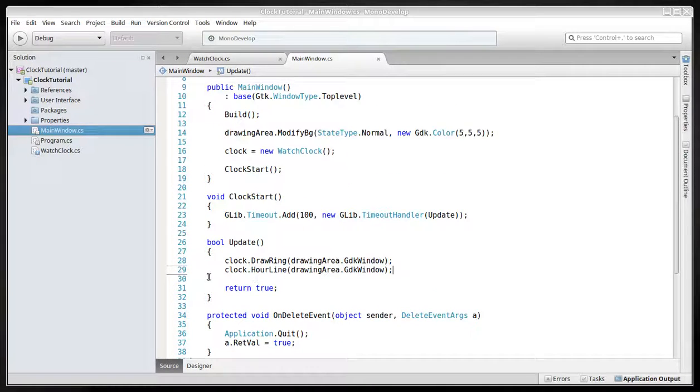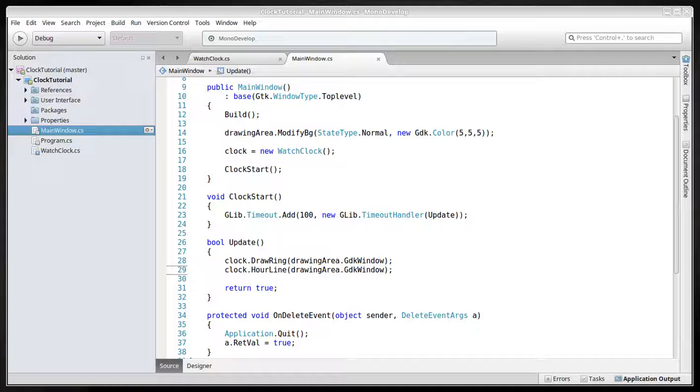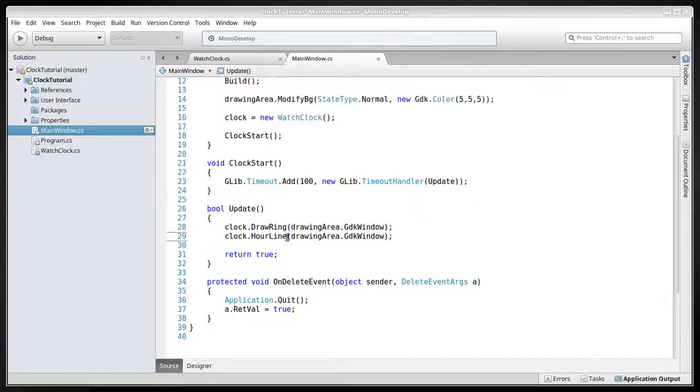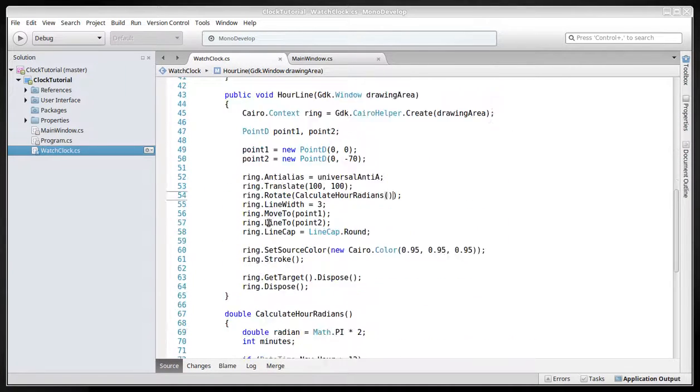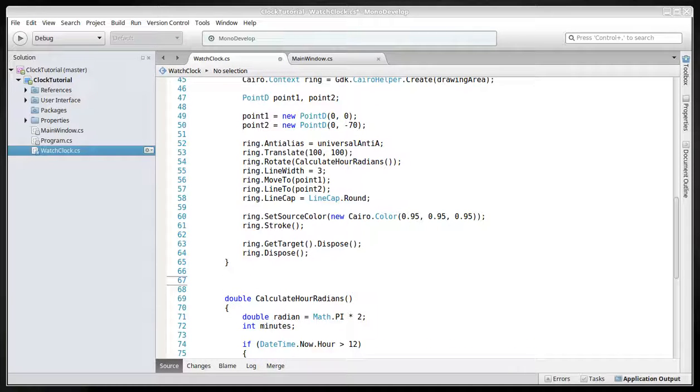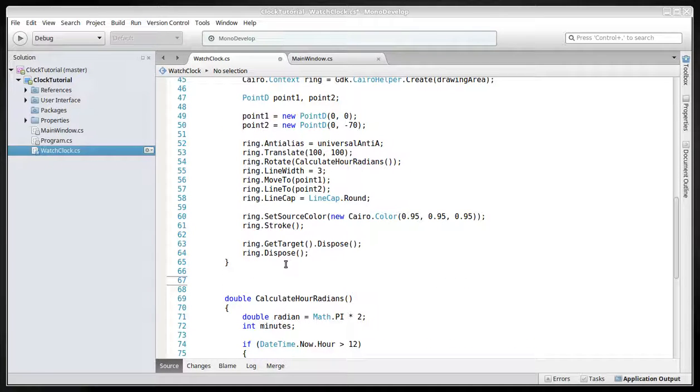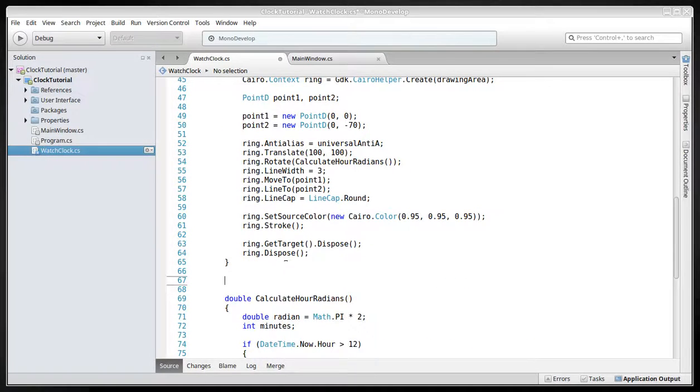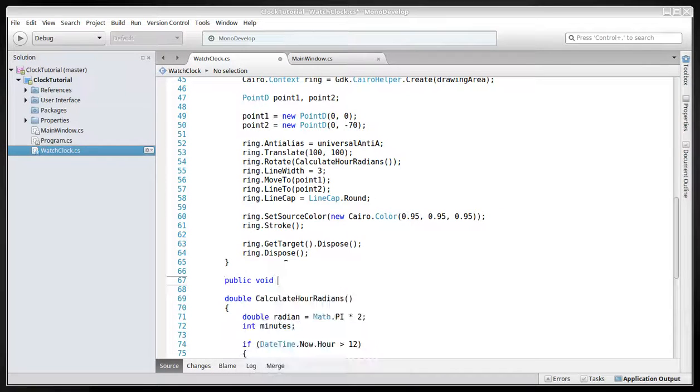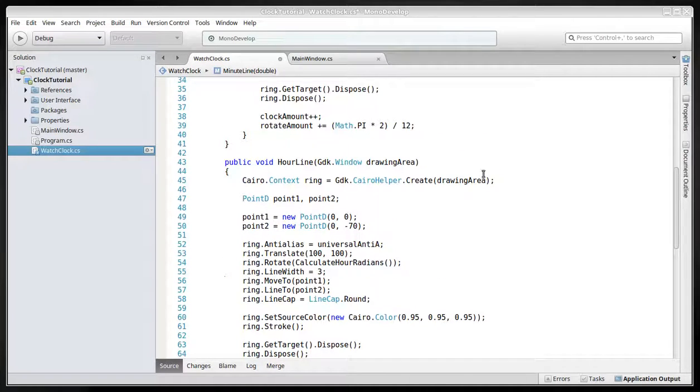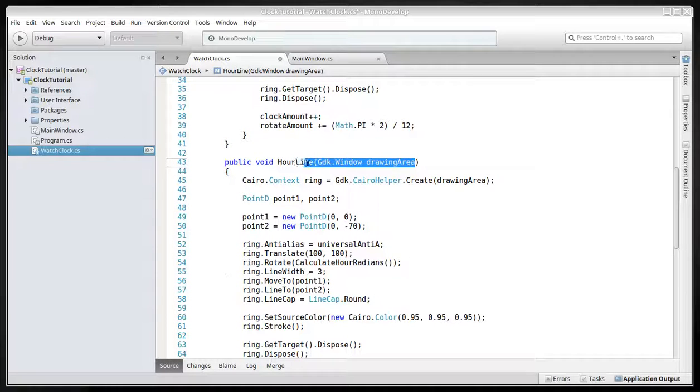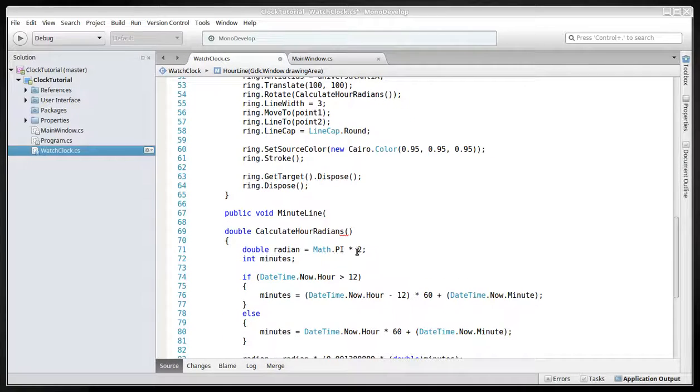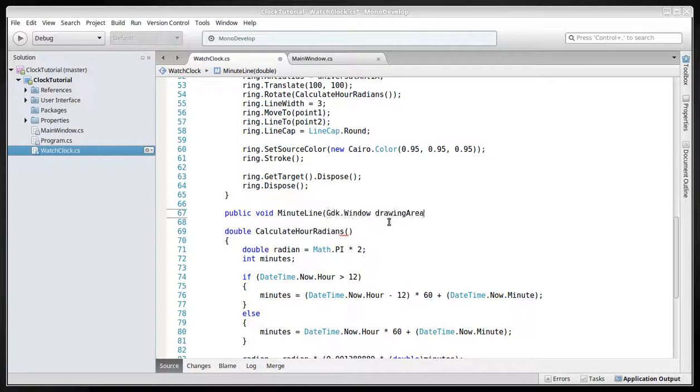We'll create a next method, which will be the minute line method. Let's create it right after the hour line and public minute line. We can just copy this one. Area for the parameter.